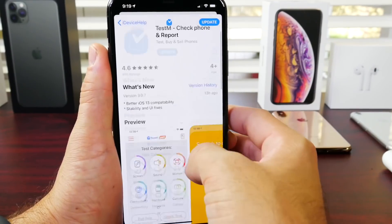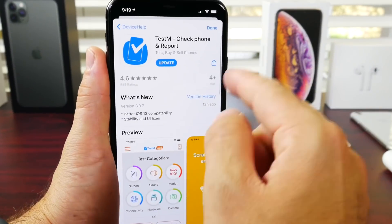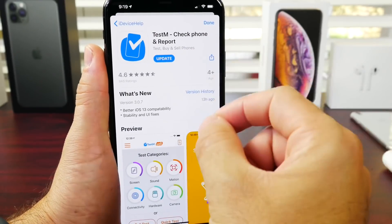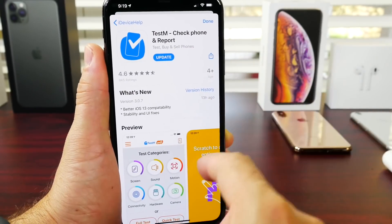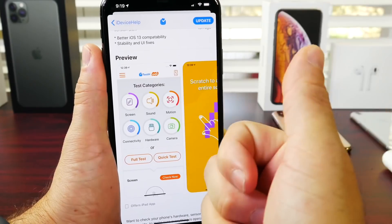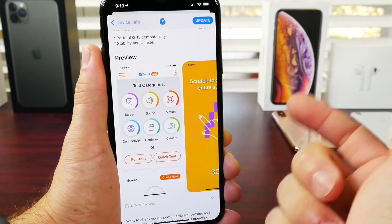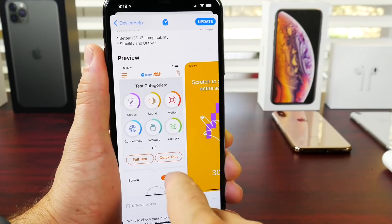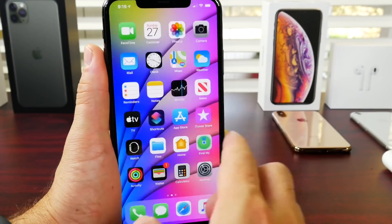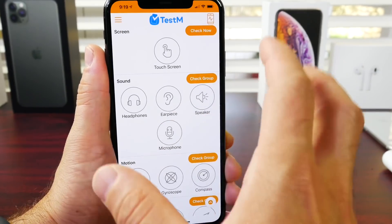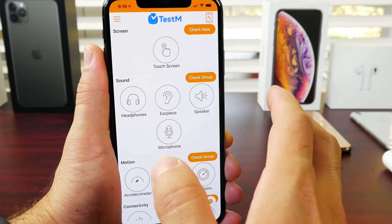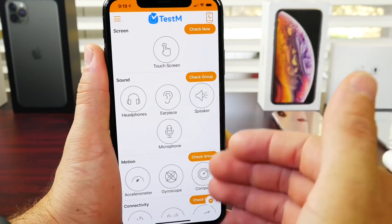So today's video is a utility called Test-M. This application allows you to test the hardware of your device. So if you're having issues with the display, the sound, the speakers, the microphone, the motion sensors, the hardware with the cameras or anything like that, this application allows you to test your device. It is so awesome to use — you guys are going to love it.